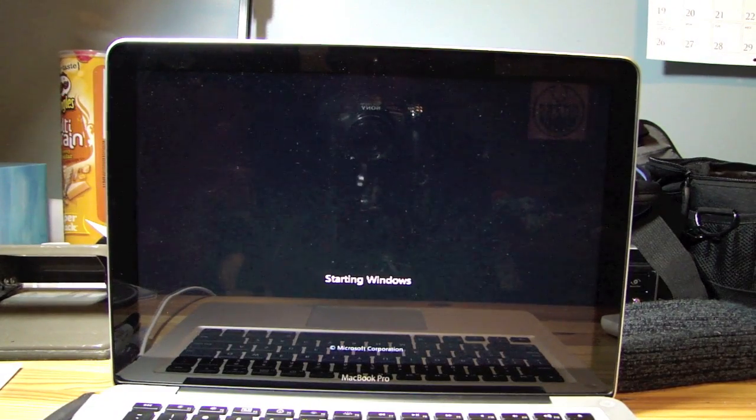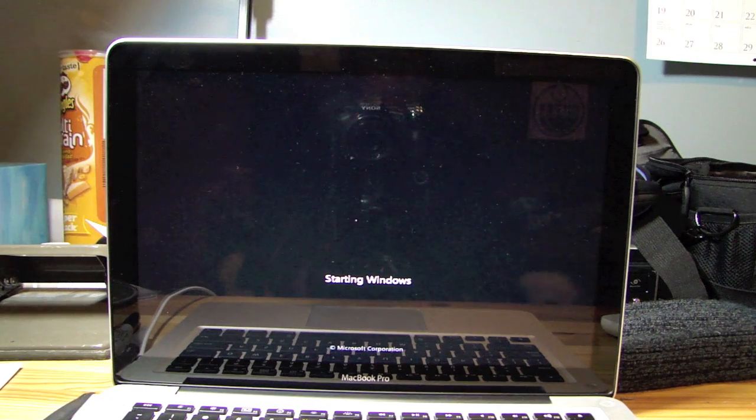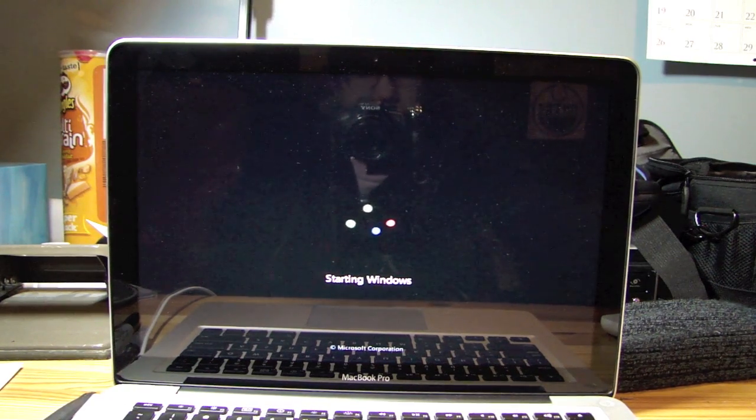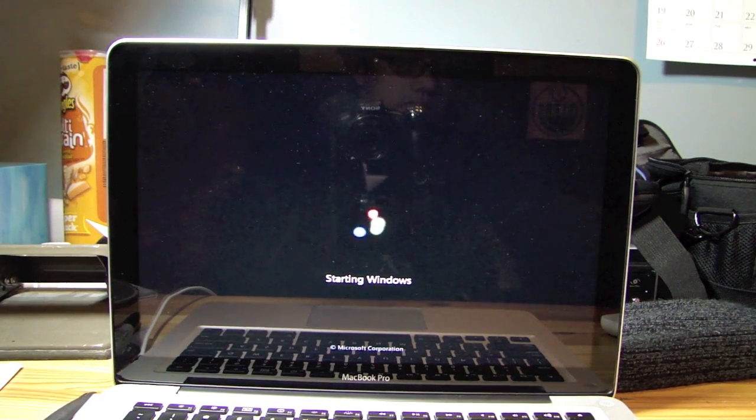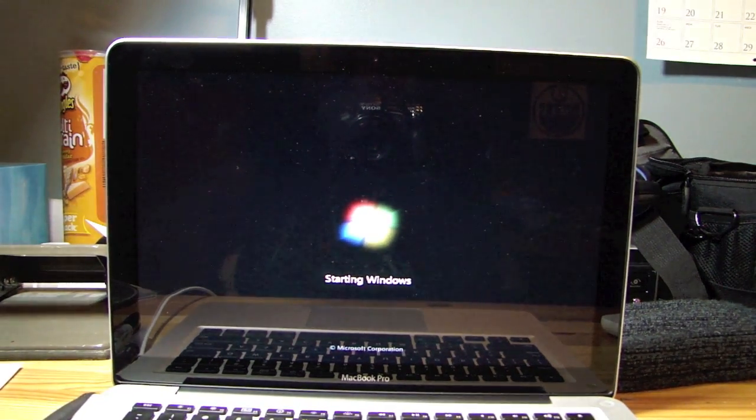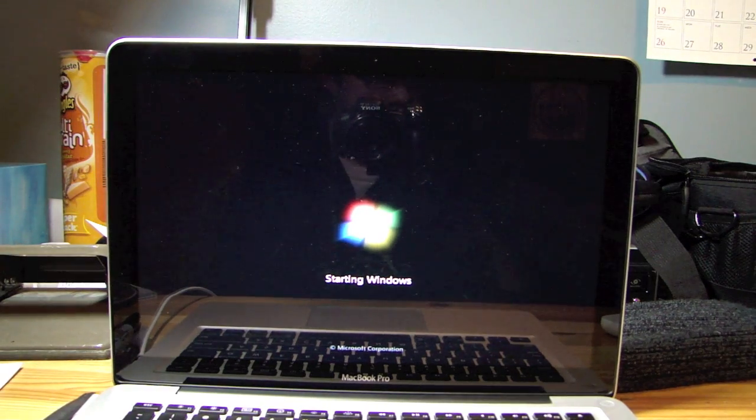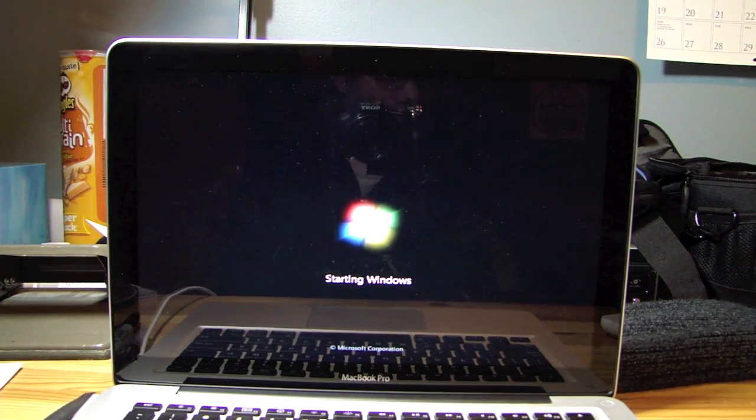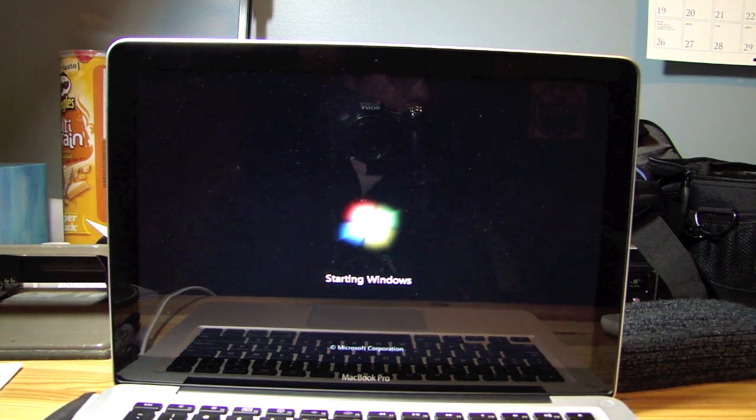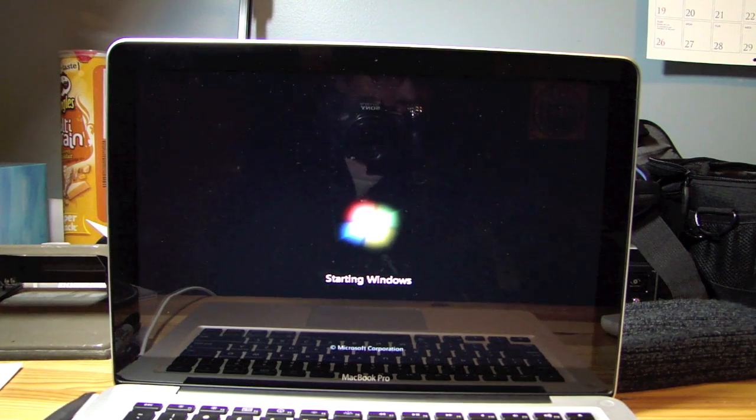Starting Windows. So we're not done quite yet. We just got Windows installed. So I believe now we're going to have to install like a lot of updates and it's going to reboot again. And there's going to be no drivers.